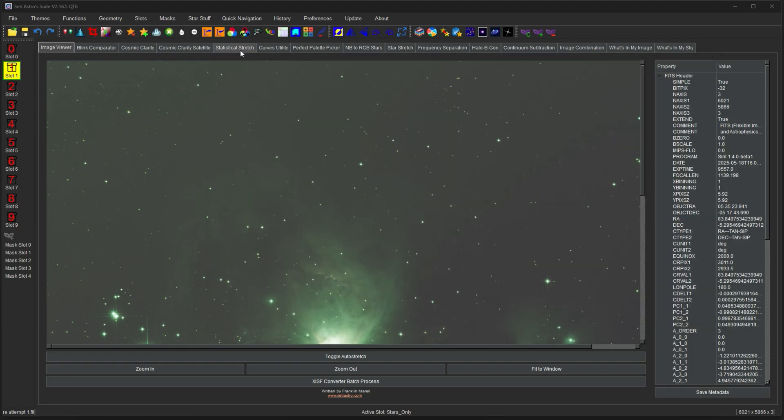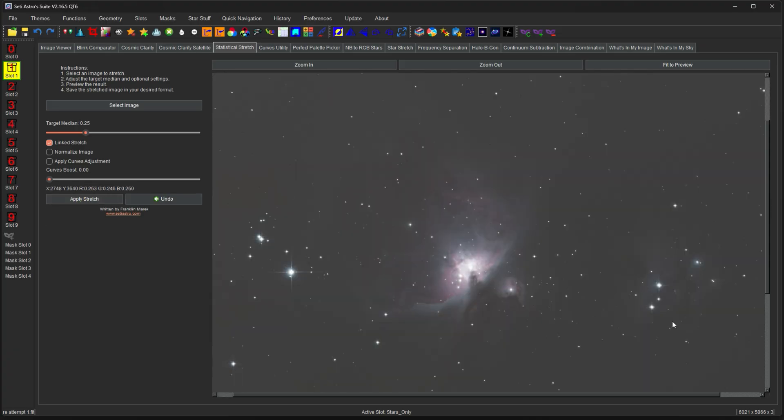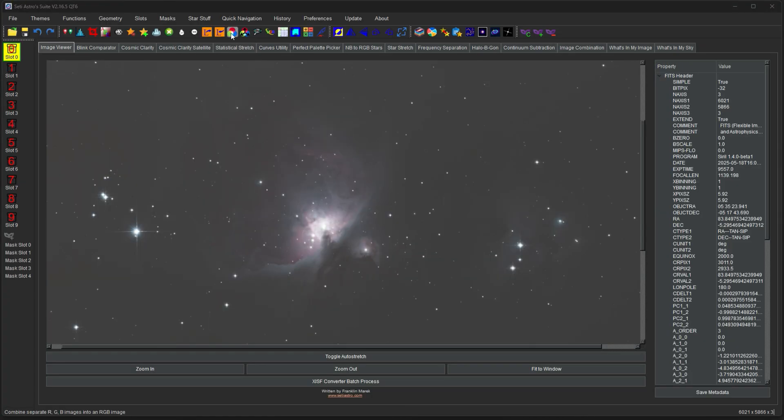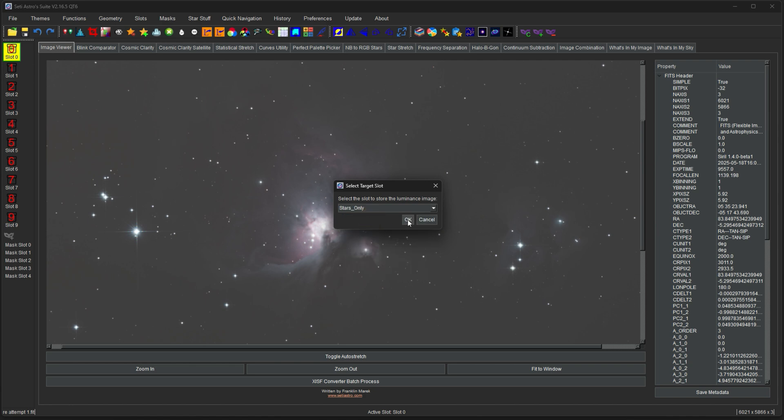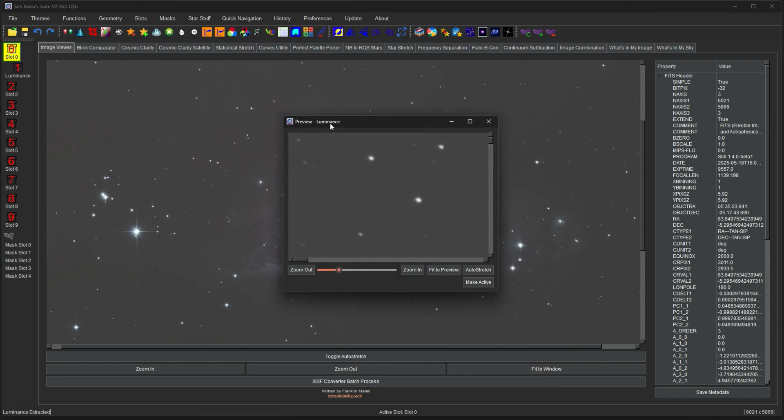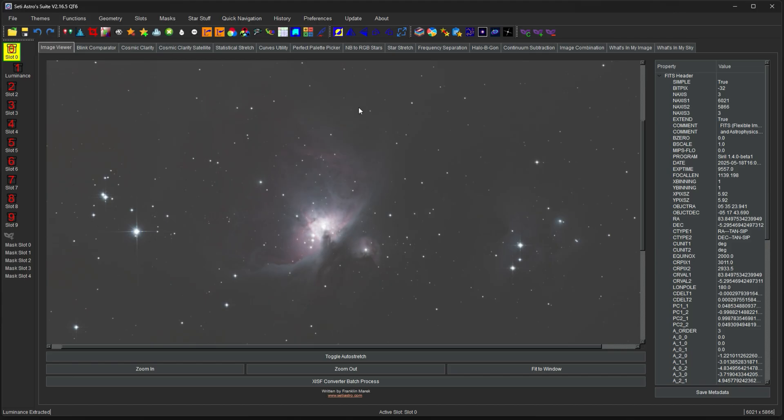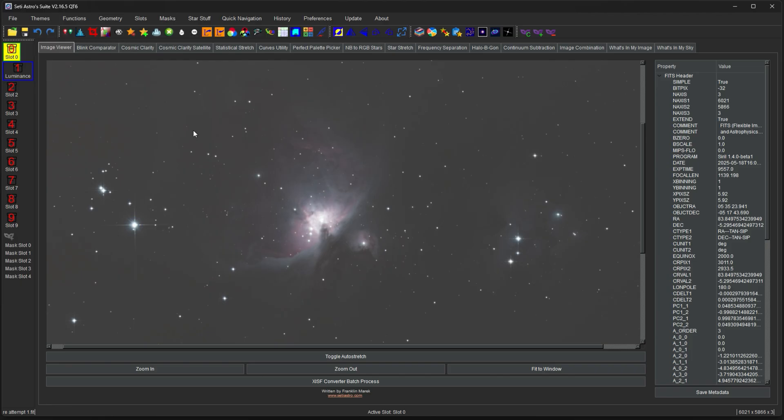And then after you do stellar-based white balancing, now you can go ahead and do a link to stretch. And now the colors are correct. Alright, we'll cover the next four functions here pretty quickly. They're pretty straightforward. The L with the arrow out is to extract the luminance. You can select the slot to store your luminance image. And all it does is extract the luminance. And then we can go ahead and look at the luminance. So here's the luminance of that image. A lot of people like to extract the luminance, maybe do some additional sharpening and denoising, really pushing the luminance and then merging that back in with your image.